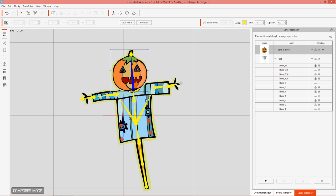That's how you can avoid the situation where a free bone character's head morphs along with the shoulders — you can solve it via masking. Thanks for watching and check out the CTA3 tutorials on the forums at forum.reallusion.com.